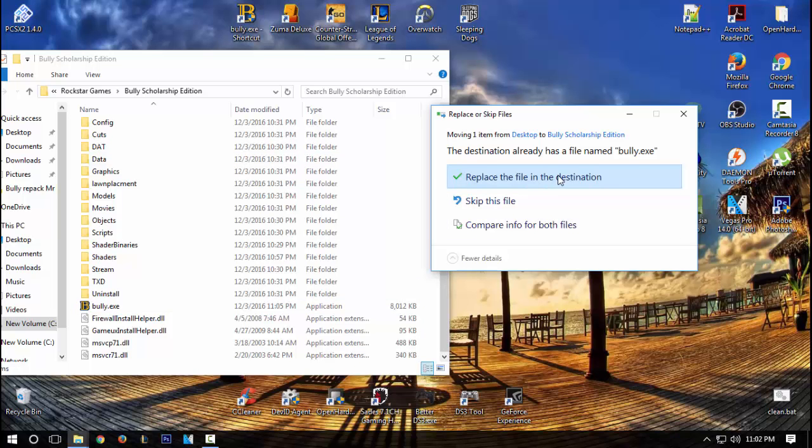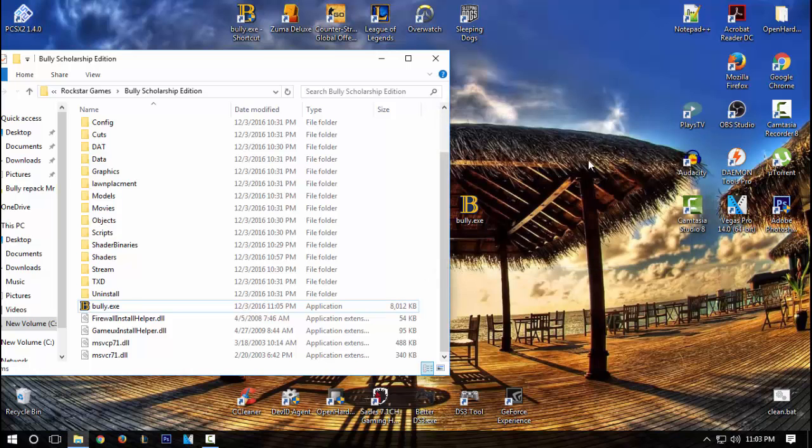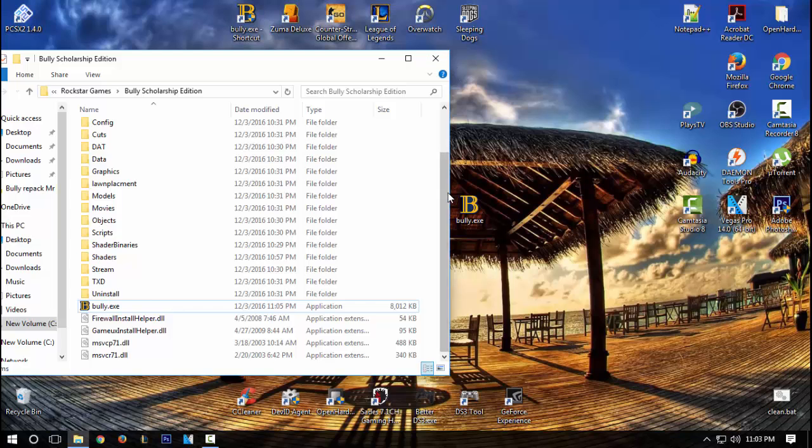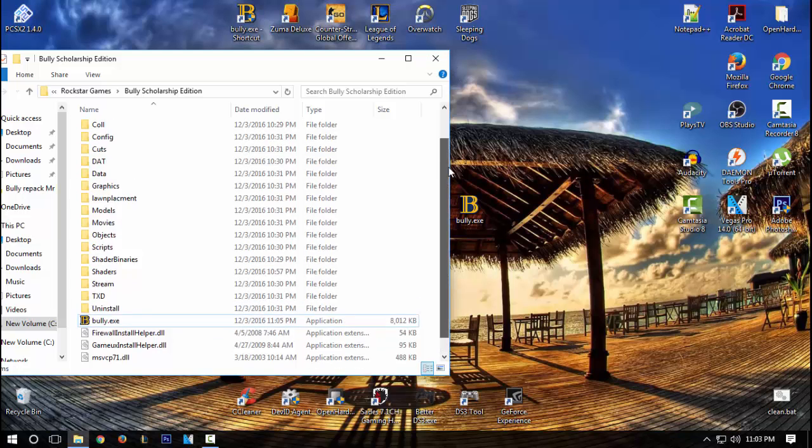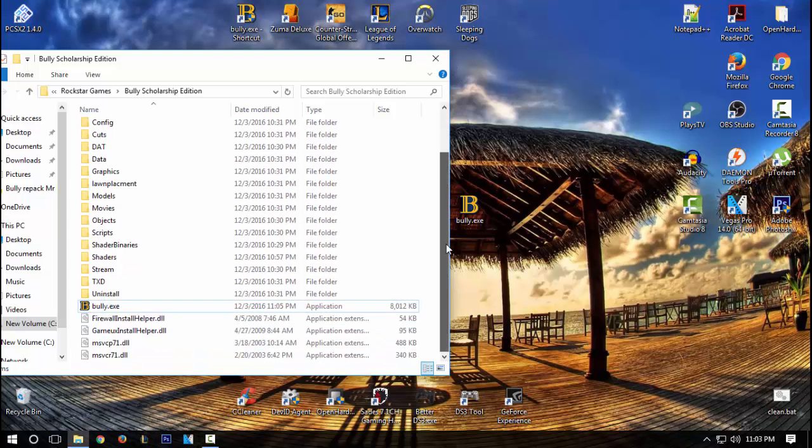And you want to click replace file in the destination. However, I already did this, so I'm not going to redo it again. And basically, yeah, that just fixes it pretty much. It's all you have to do. It's simple.